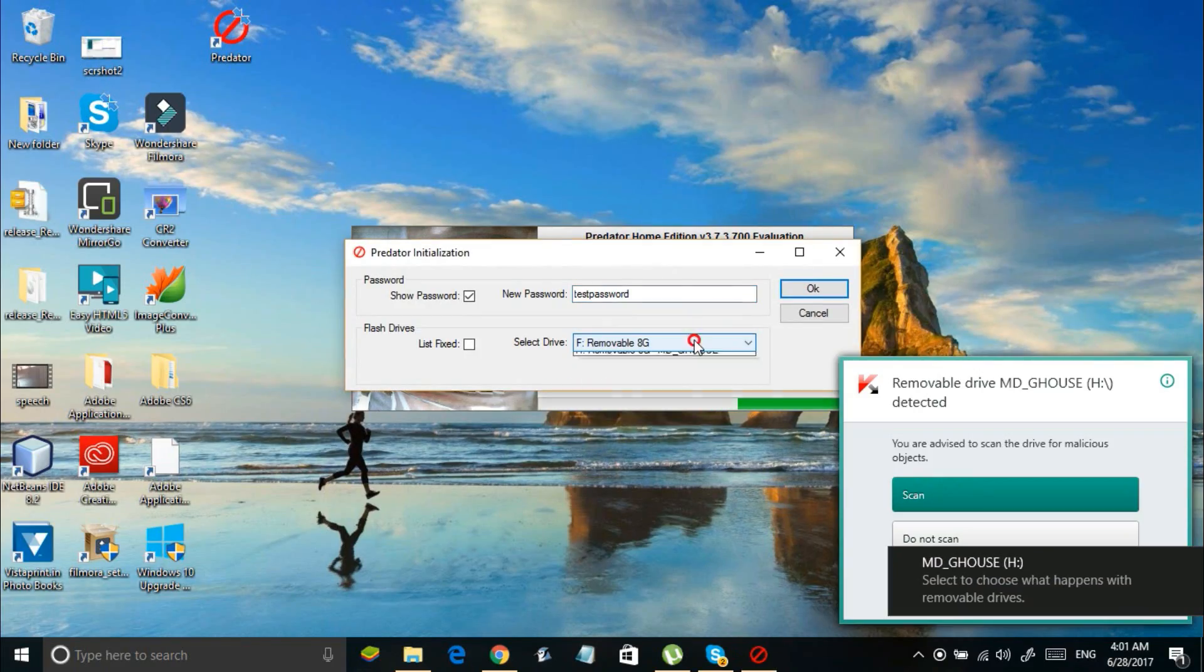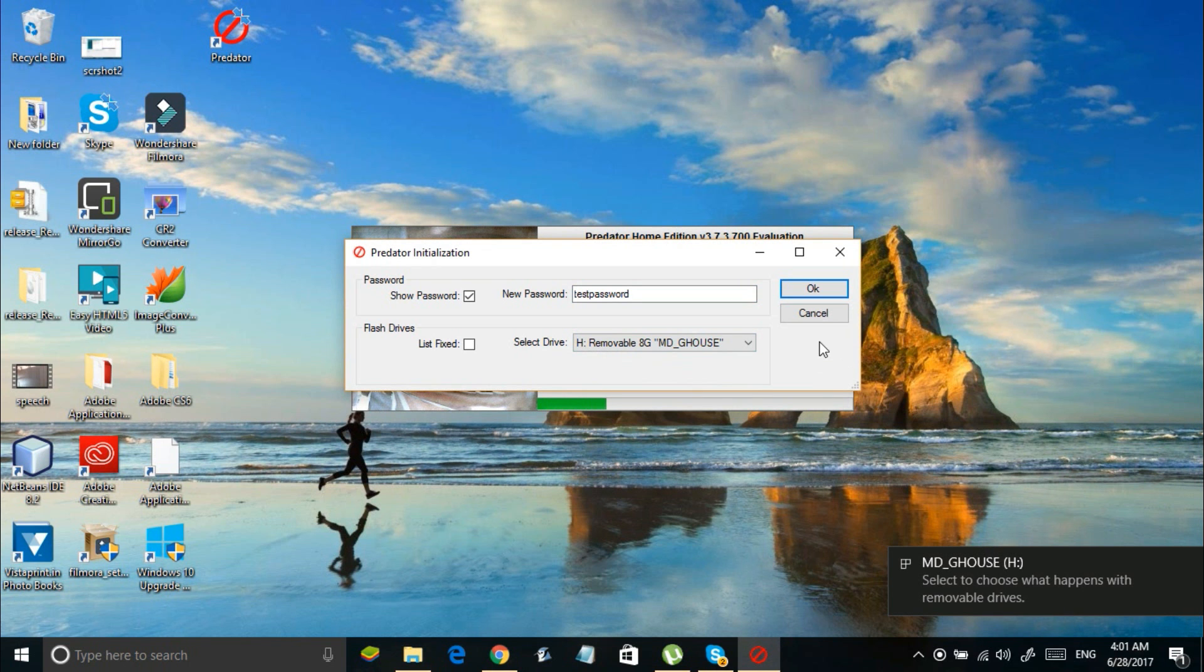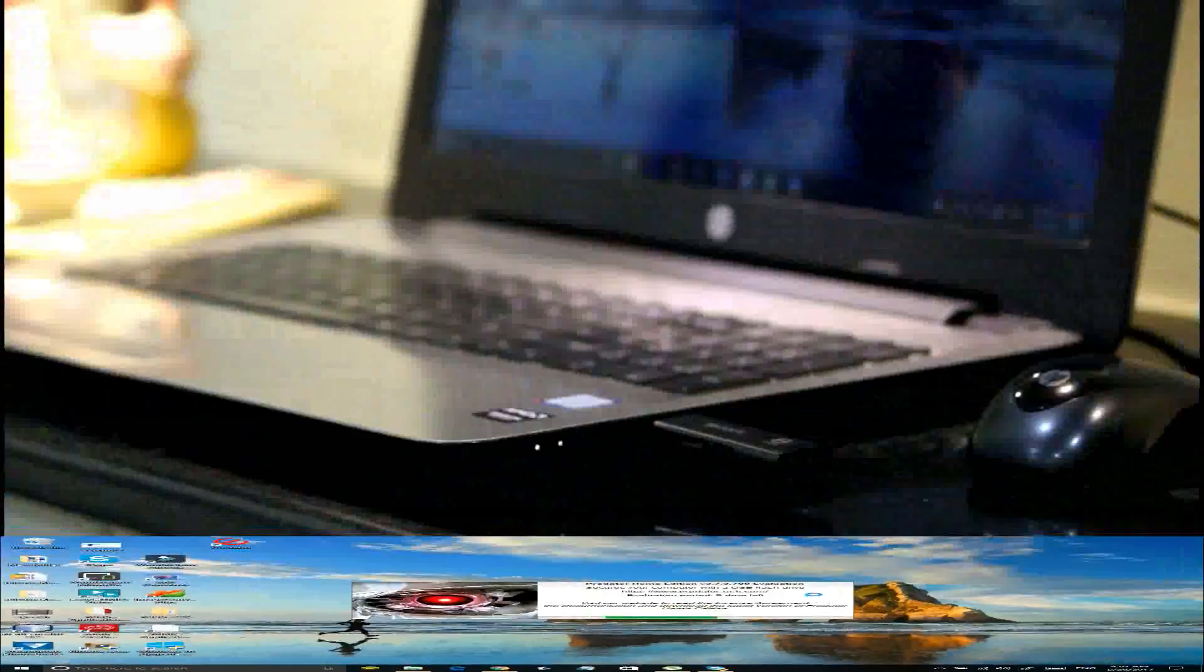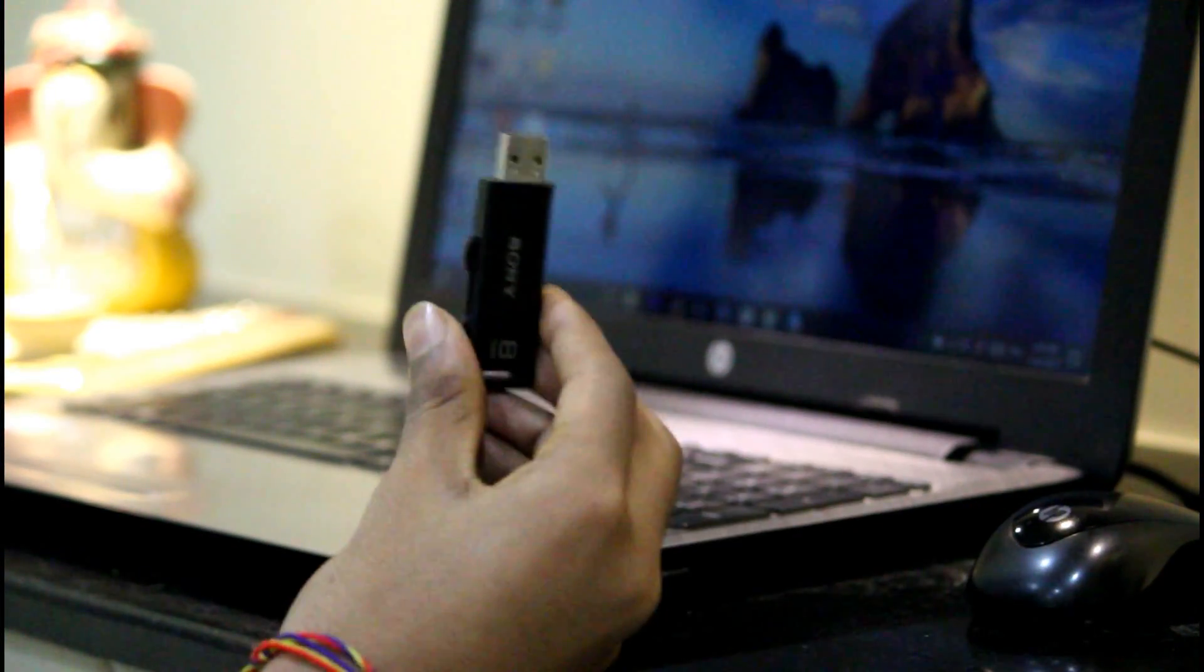Now connect the USB drive with which you want to unlock your computer. Select the connected drive from the list of drives and click on OK. Now your computer will be locked as soon as you remove the USB drive. In order to unlock your computer you need to insert the USB drive or enter your password.